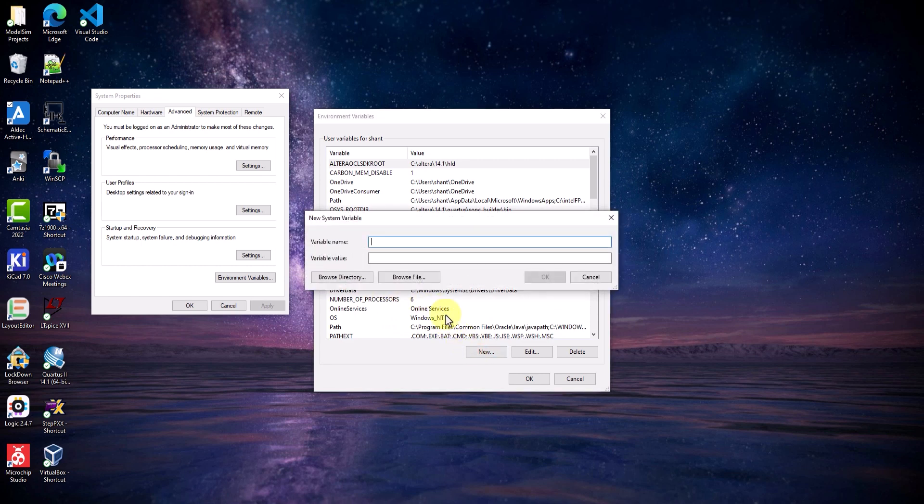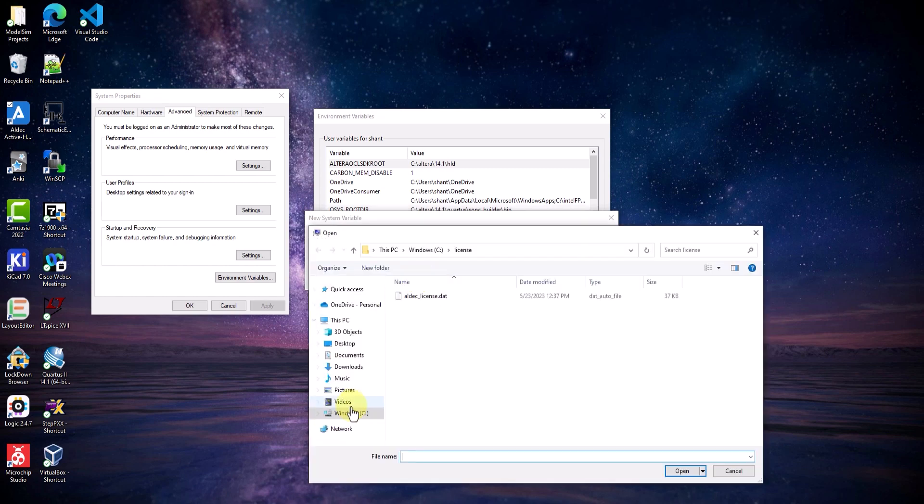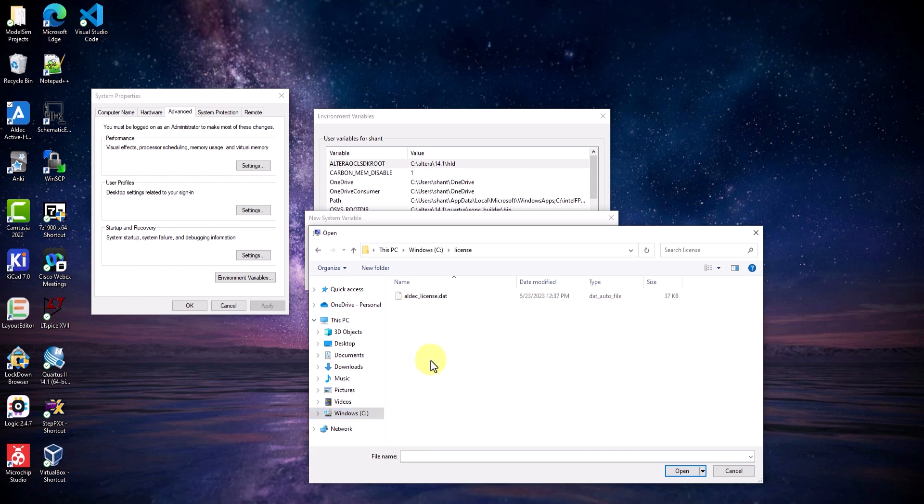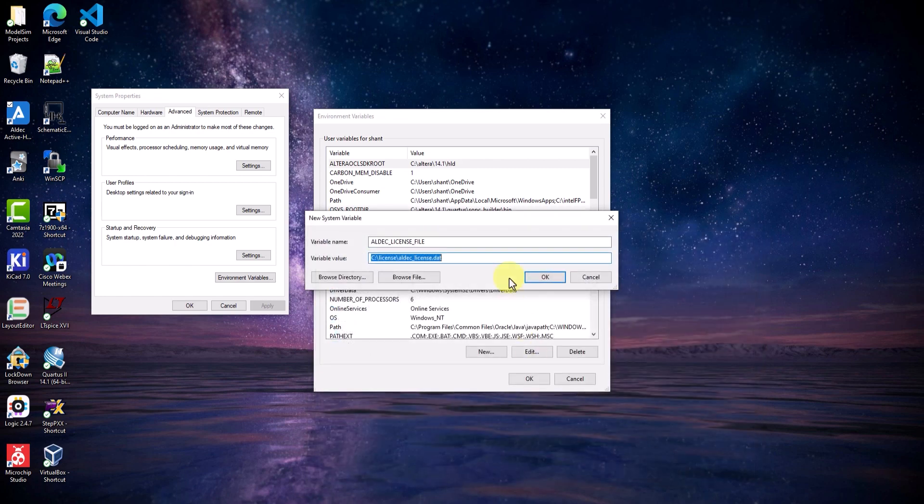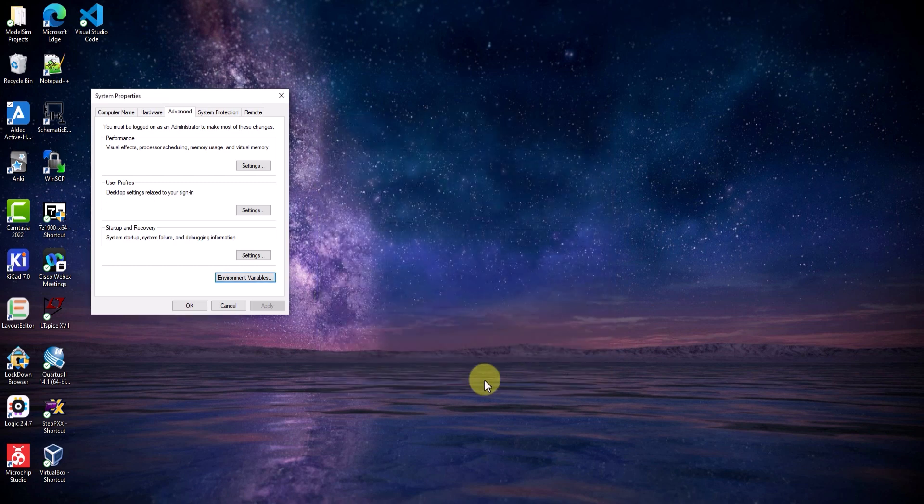Give the variable the name ALDEC_LICENSE_FILE in all caps. And for the variable value, click on browse file. This is where we'll need to point at the license.dat file that was just downloaded. Highlight the file and click open. Once that variable value has been added, click OK, and then click OK again to save the changes.